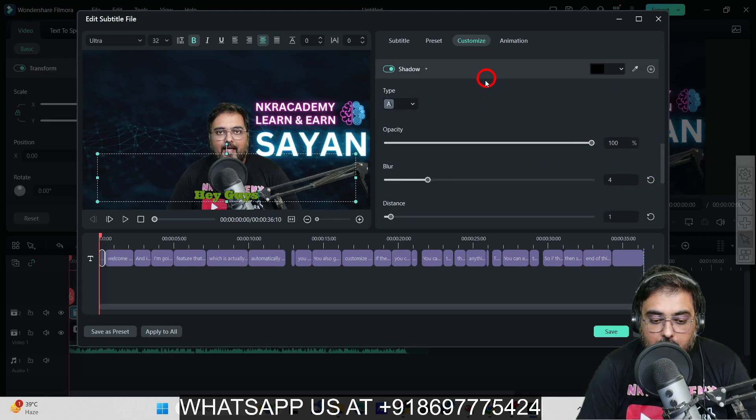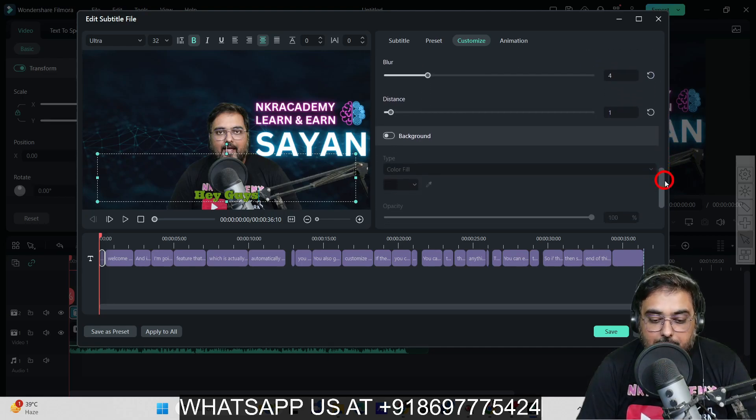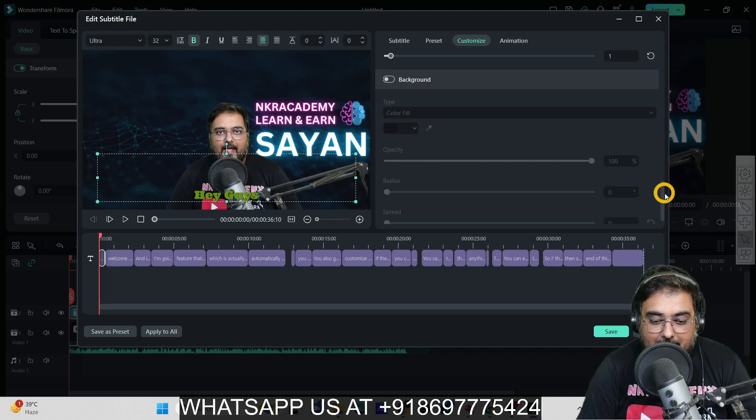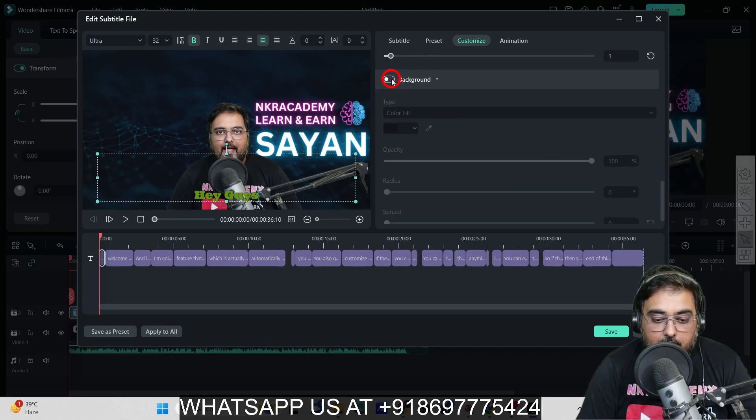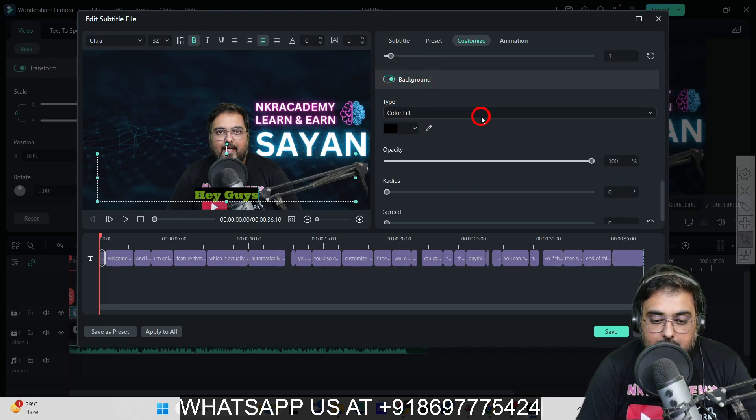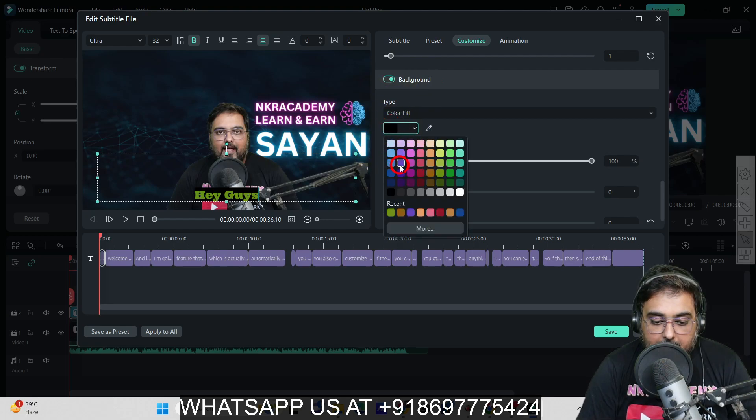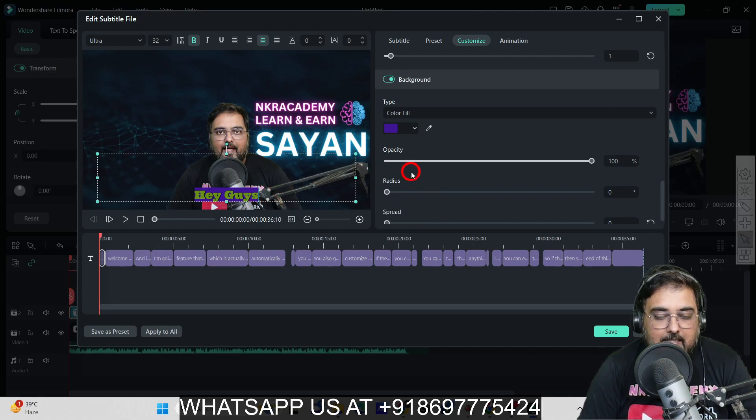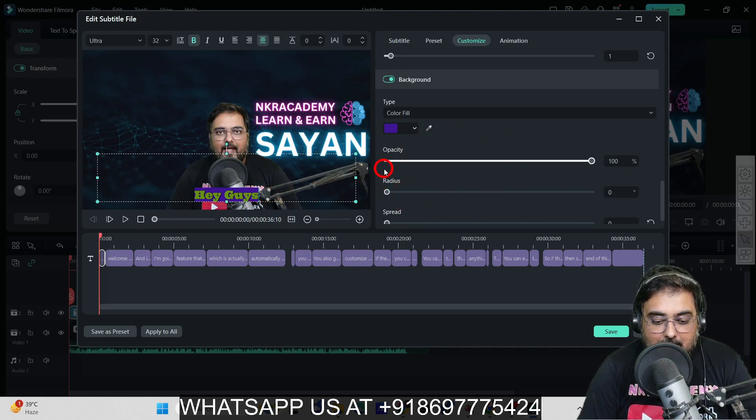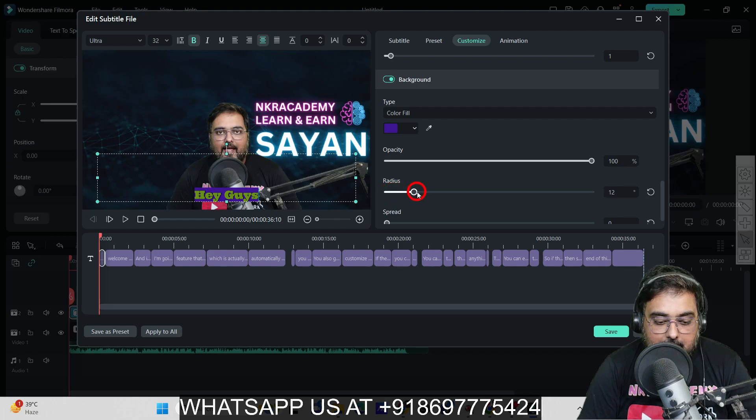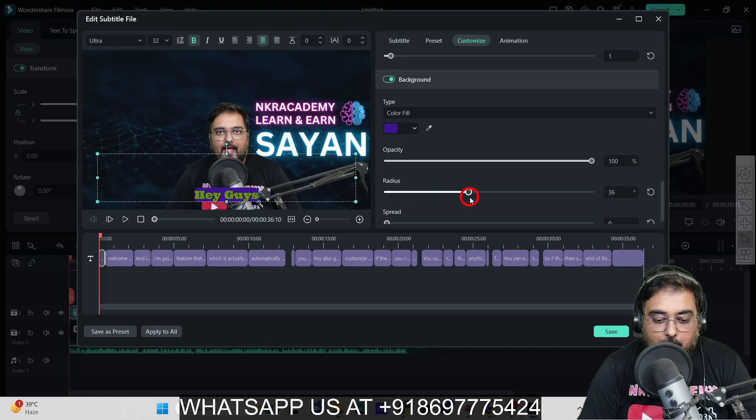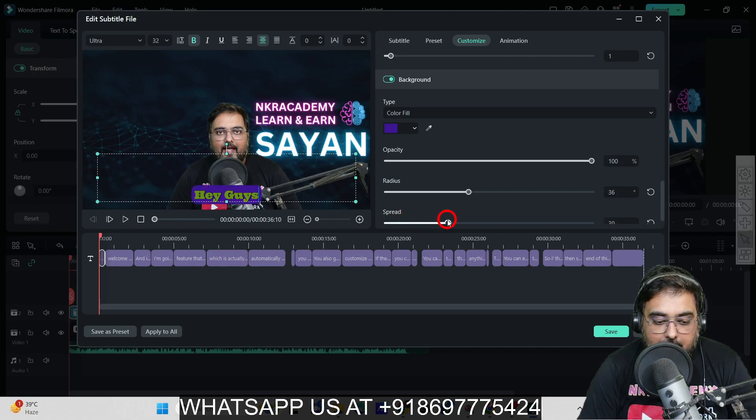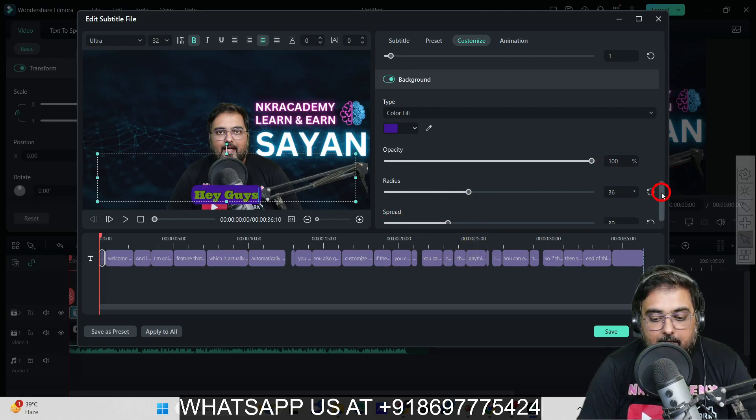The possibilities are quite endless. You can also add a background. Let's add a color fill background and let the color be like this. I'm just doing this randomly. You can change the radius so the edges appear more rounded, and adjust the spread so it's more covered.